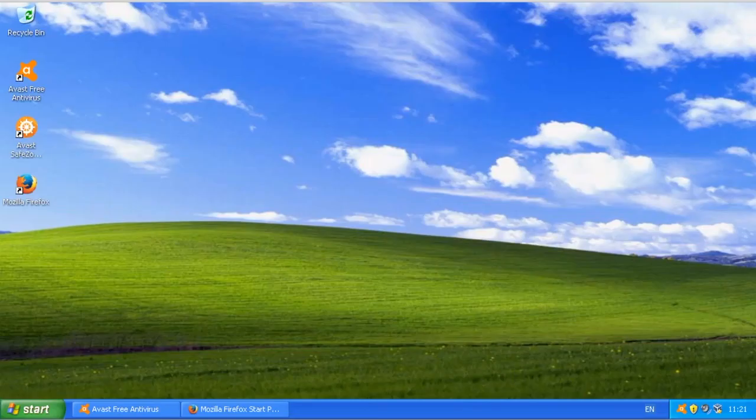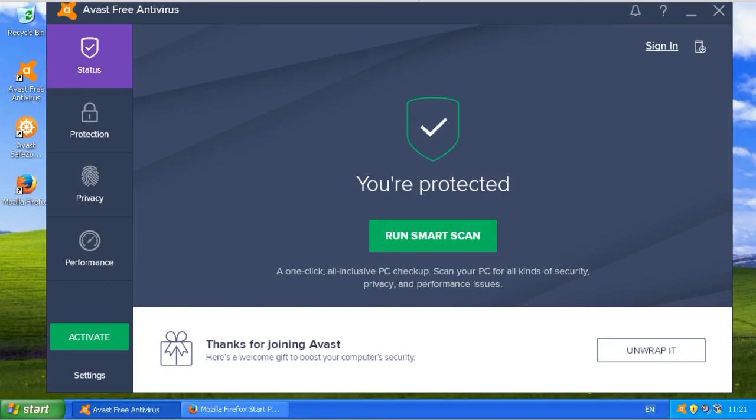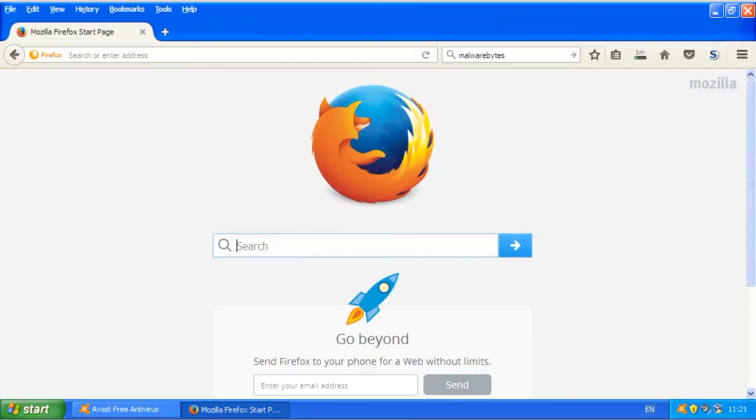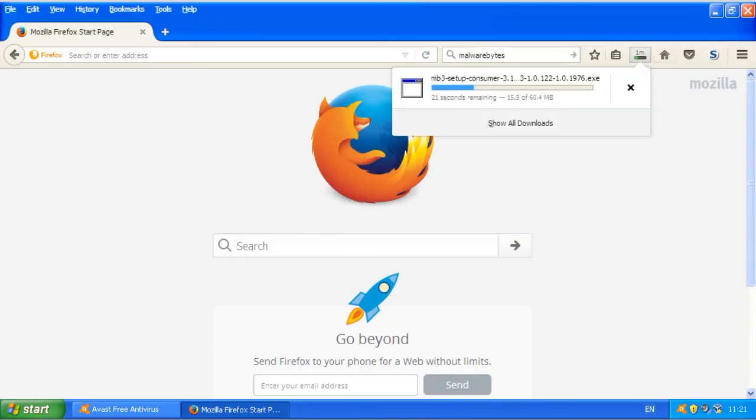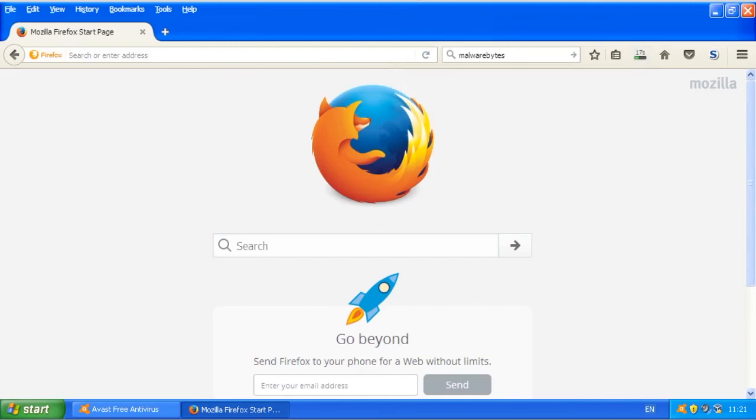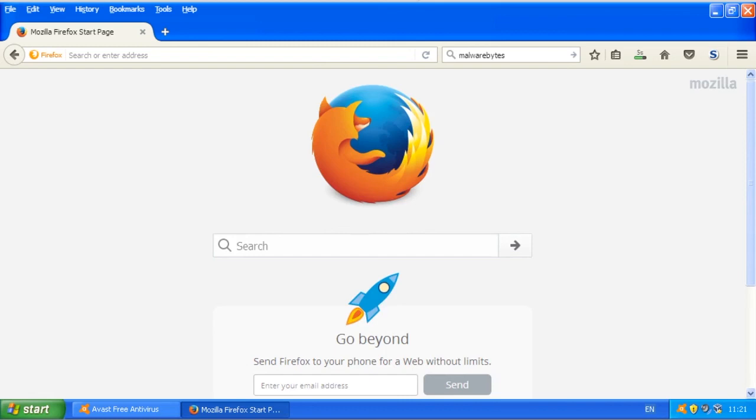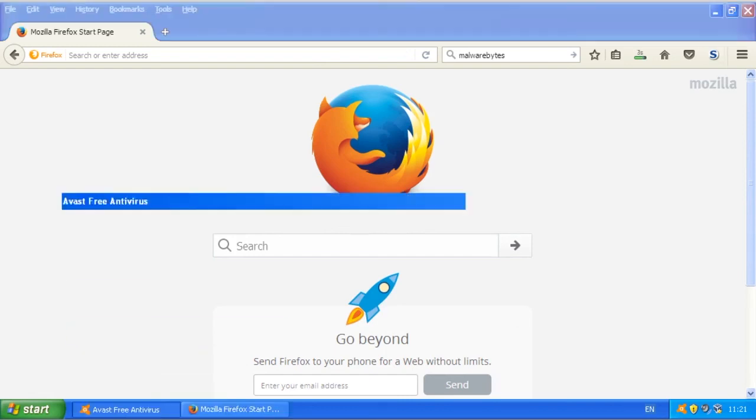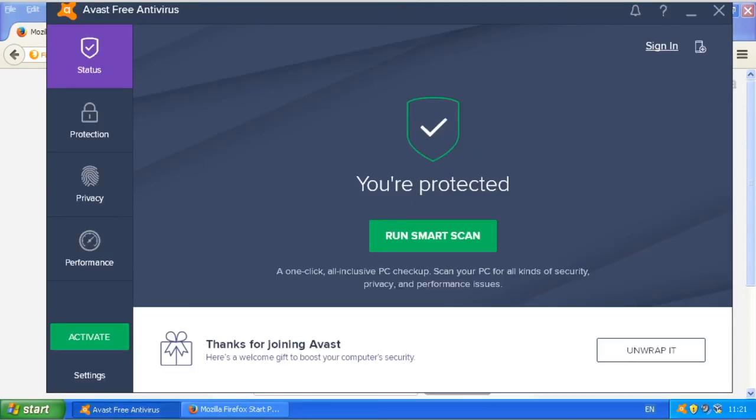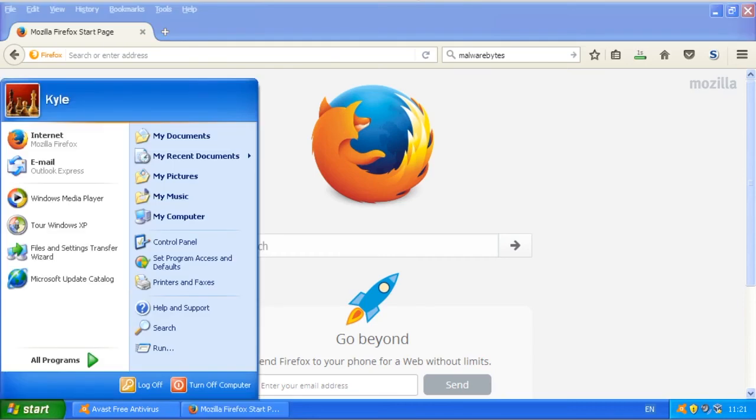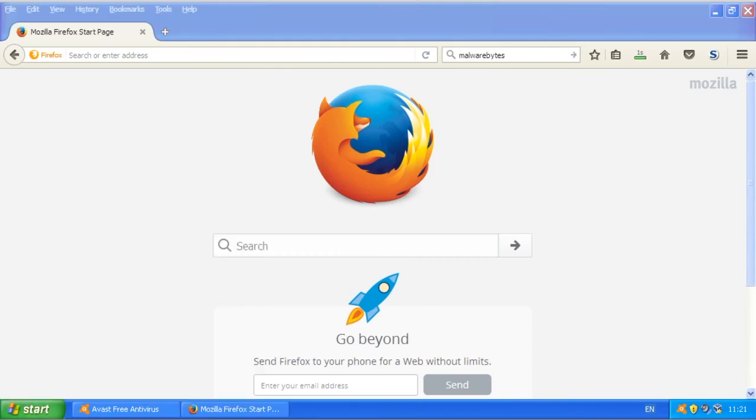Like I said, Malwarebytes is a simple install. Just download it and run it. You get a free trial of the premium version as well, which is an antivirus that runs in real time. Obviously you can use that. With all those in mind, it's pretty much the best you can do to keep your Windows XP secure.